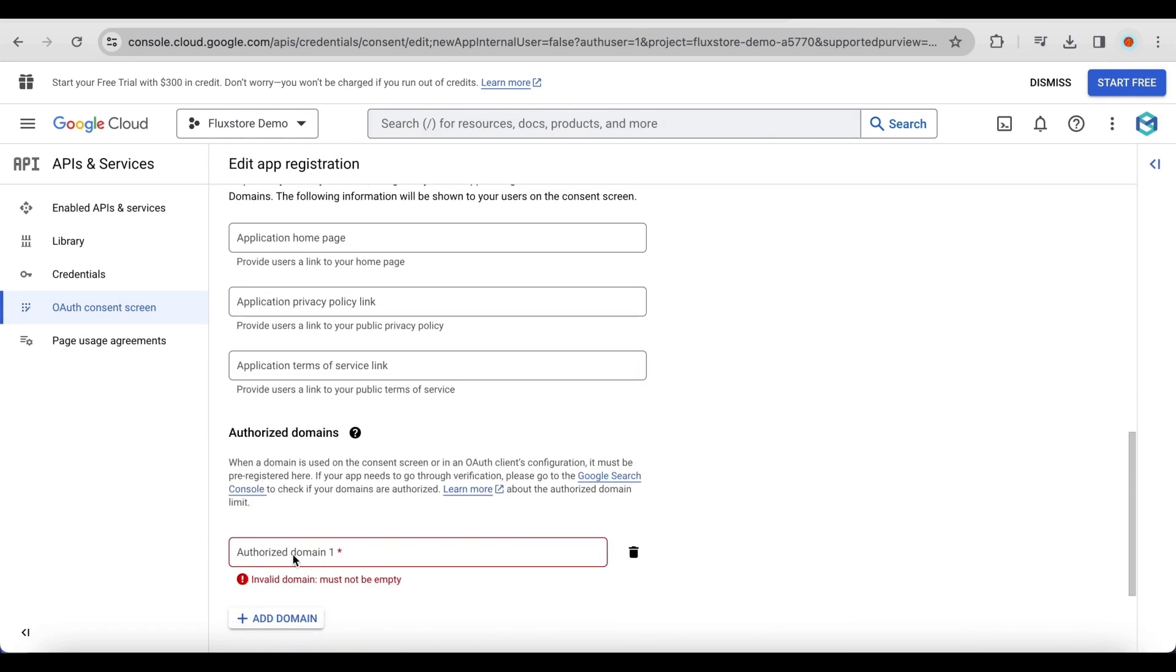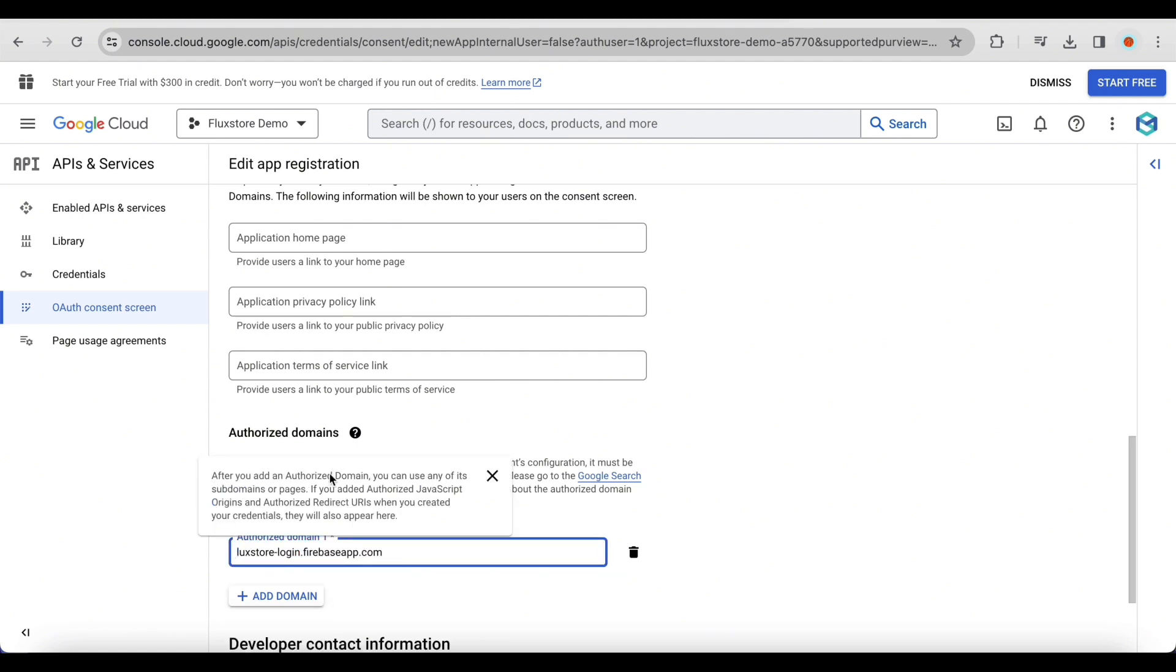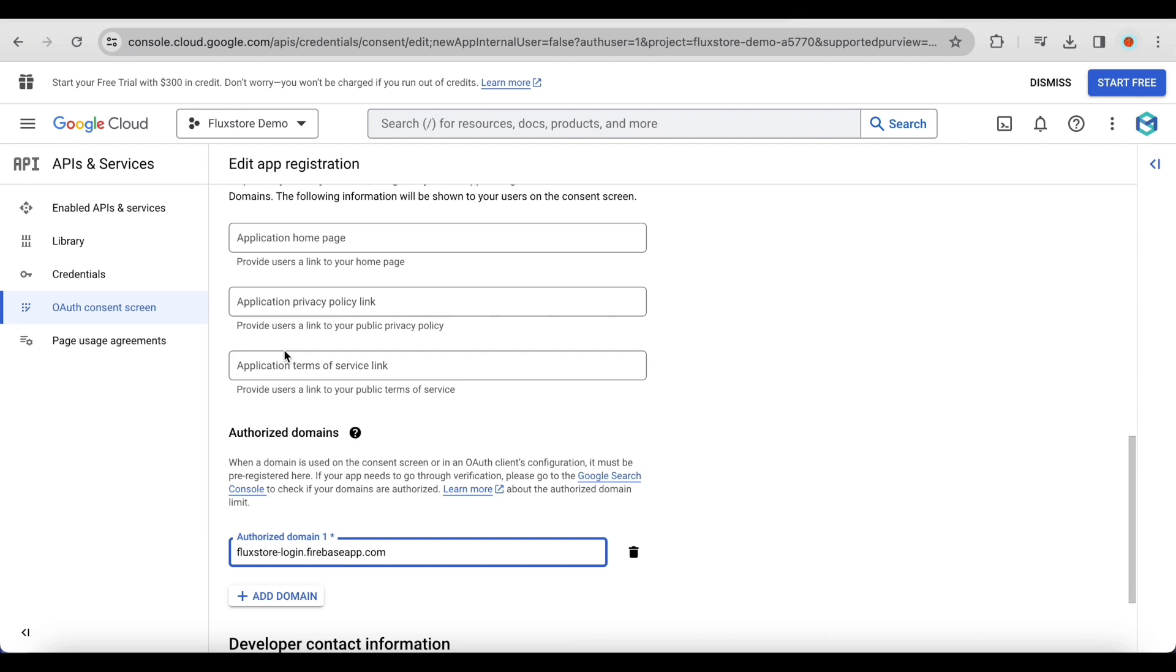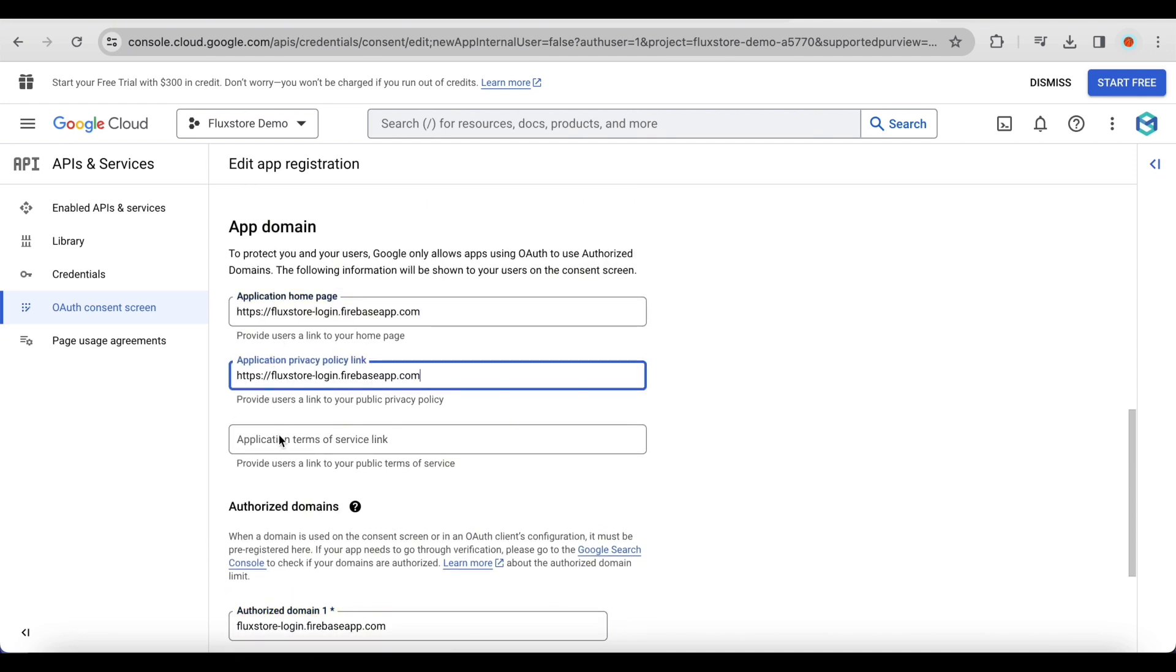Add Authorized Domains or use the default. Enter the Application Homepage link, Application Privacy Policy link, and Application Terms of Service link. If not, use the default Authorized Domains link.